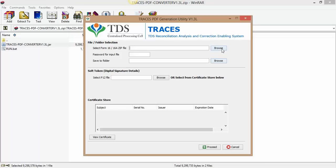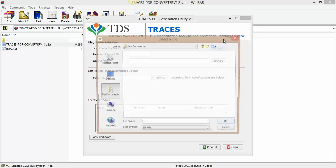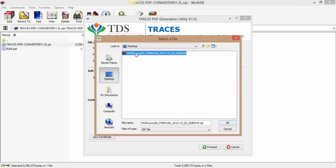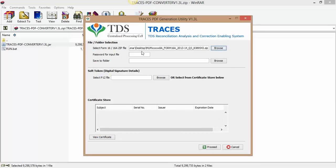Here we are, and select the Form 16A zip file. Since I have already downloaded this, I have selected this file. Then input password for opening this file is your TAN number, TAN number in capital letters.